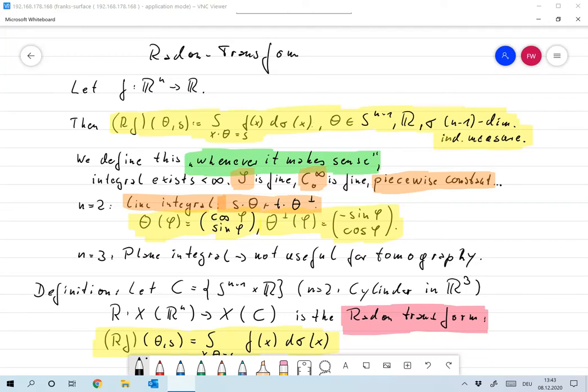After almost two months of preparation, let's finally start our first and major example for medical imaging, and that's the Radon transform. I've already motivated why that is important, and I want to now give you a little bit more exact mathematical definition.